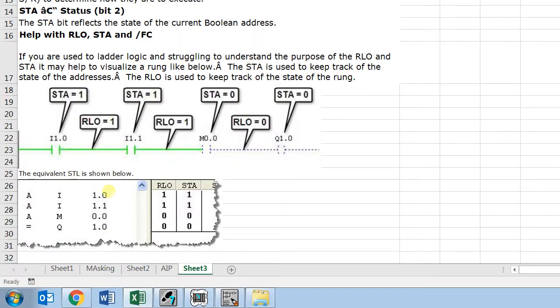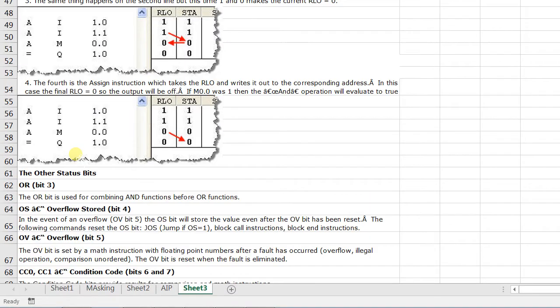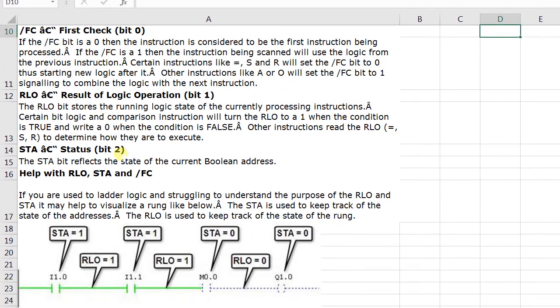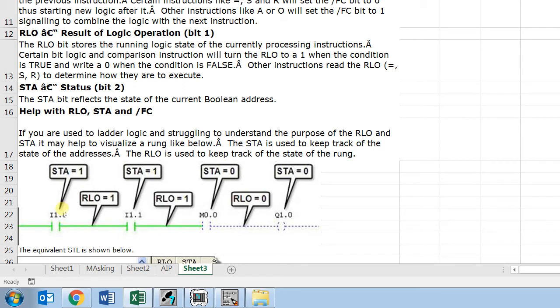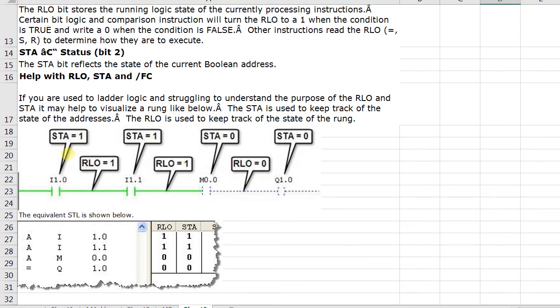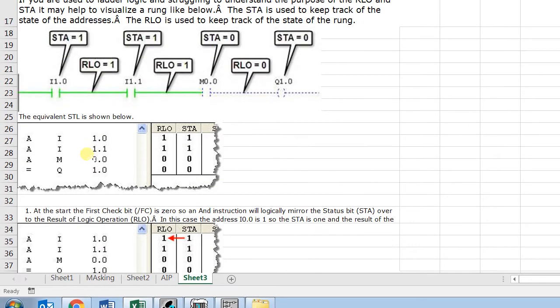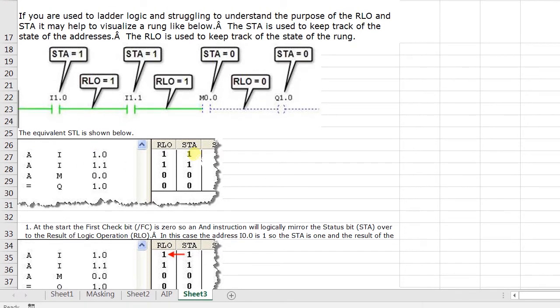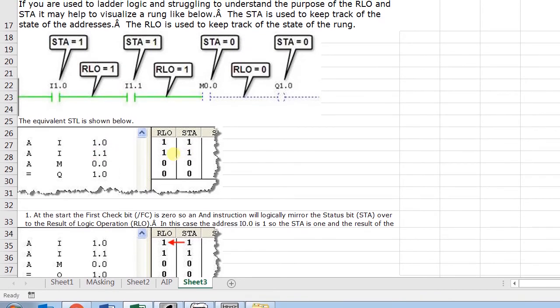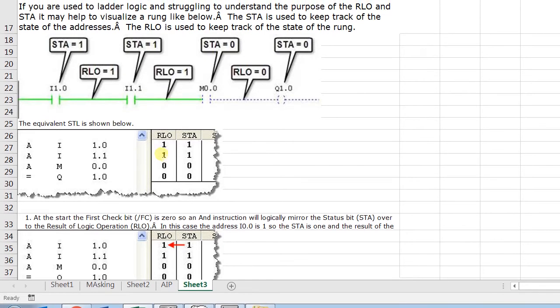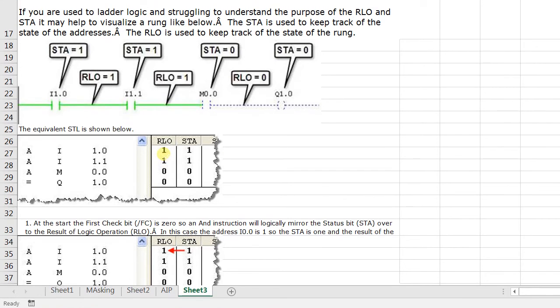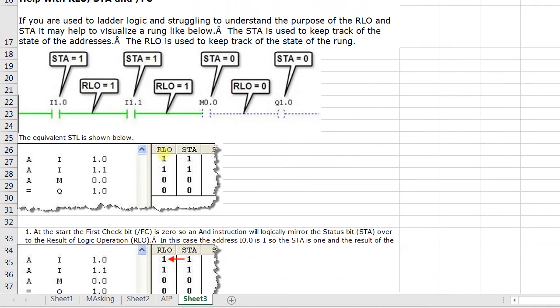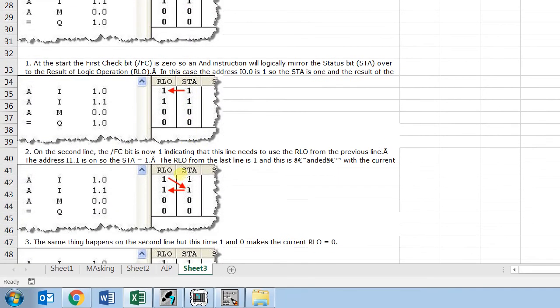Moving to next is STA. STA reflects the state of the current Boolean address. If STA is one, then the bit is one, the Boolean address is one, then the STA is one, and depending upon this the RLO reacts. For example, as I said, I 1.0 is one, the status one and RLO is one. And here I 1.1 is one, then the RLO is one, and this output of the result of logic operation we get it by making the AND combination with the last RLO and the current status.